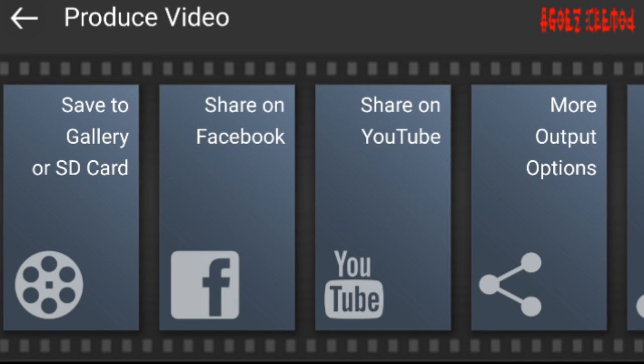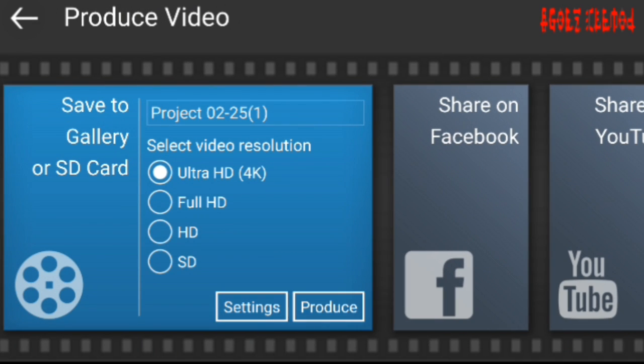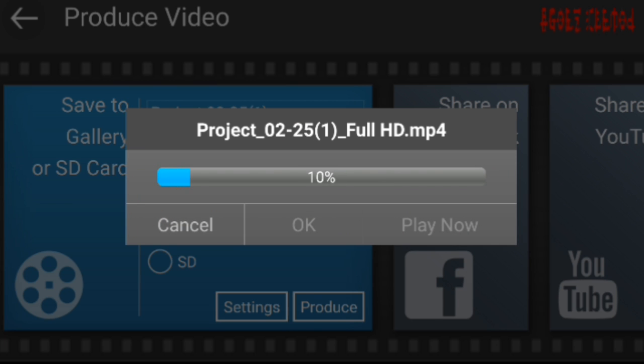And then you want to go to save the gallery as the card and you can do ultra HD if it supports your phone. But for me, it does not. So I'm going to do full HD and go to produce and I'll be right back.